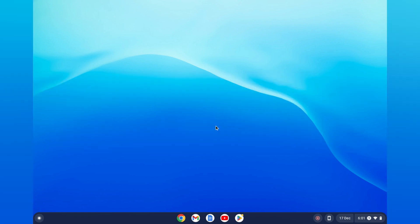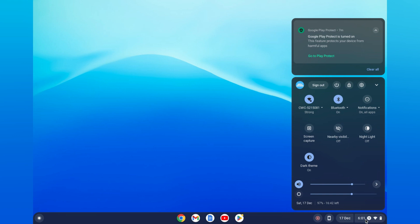The first thing you need to do is go down to the bottom right hand corner and tap on the section where you see the time.